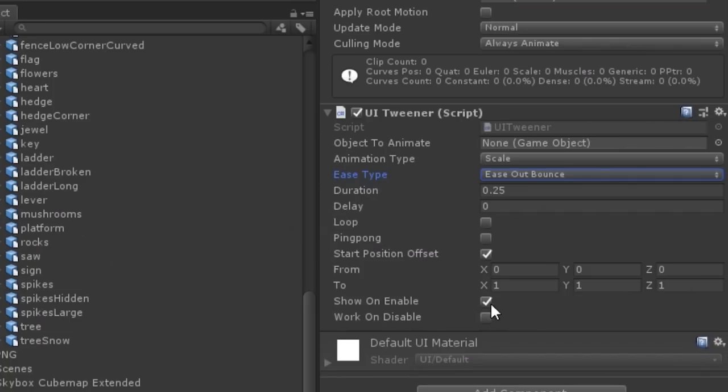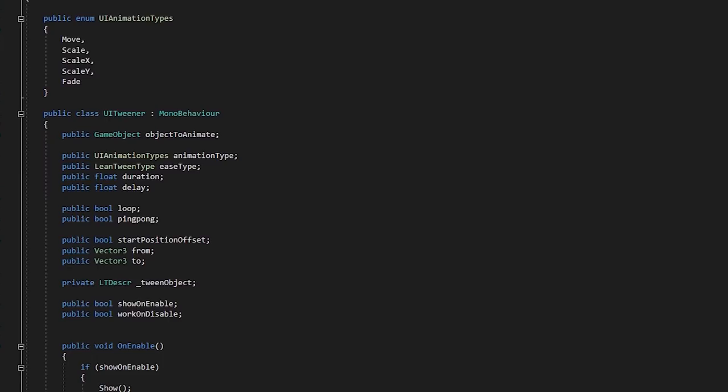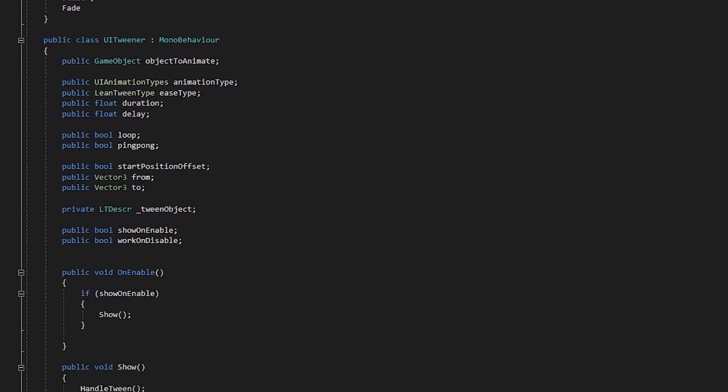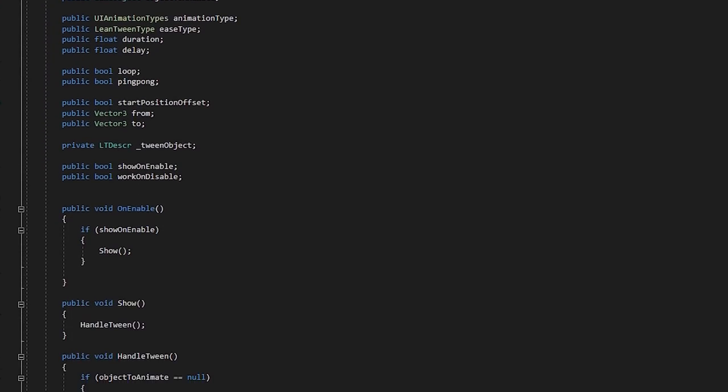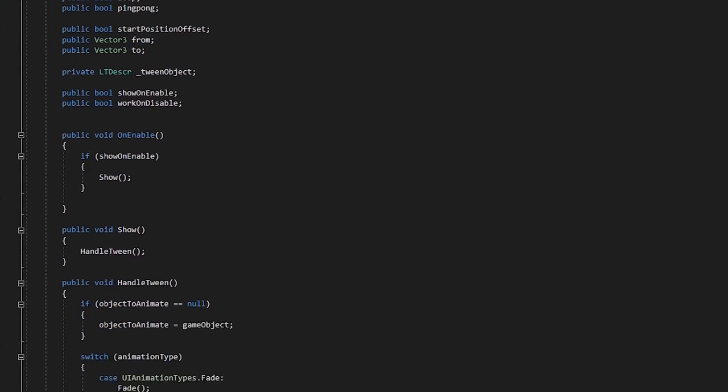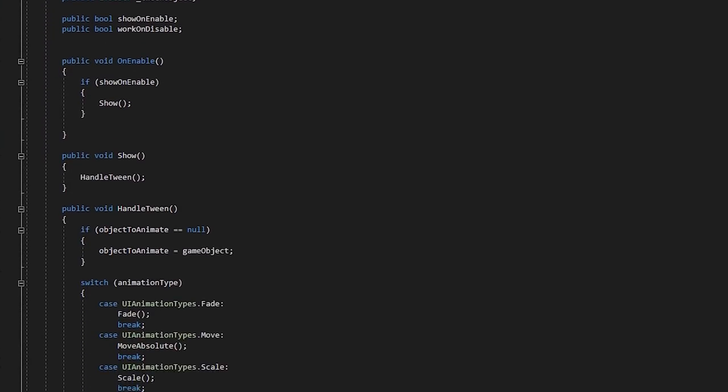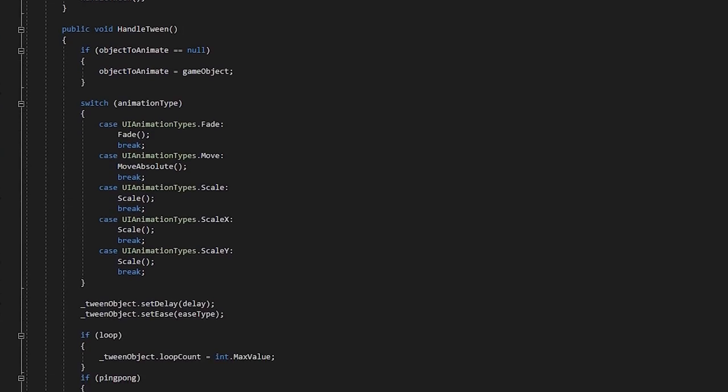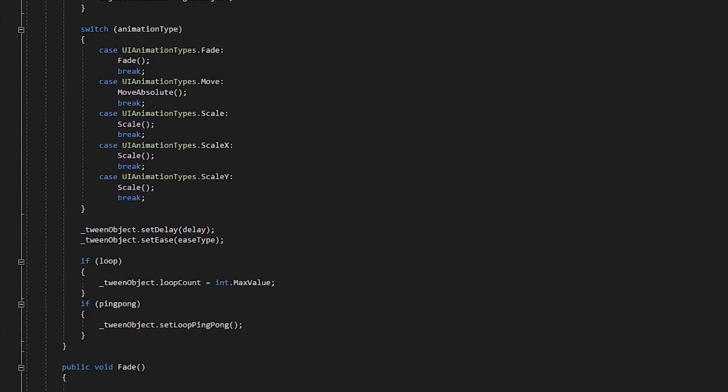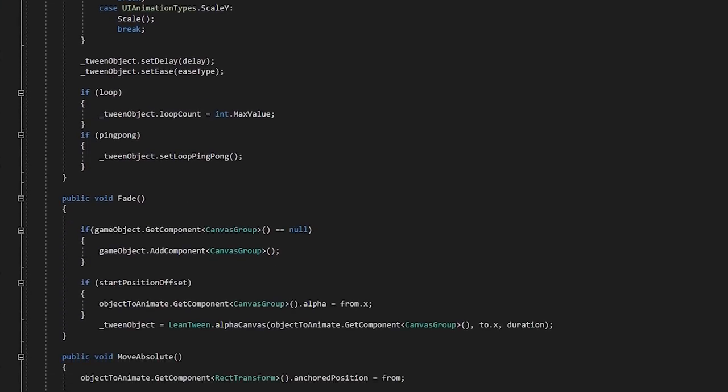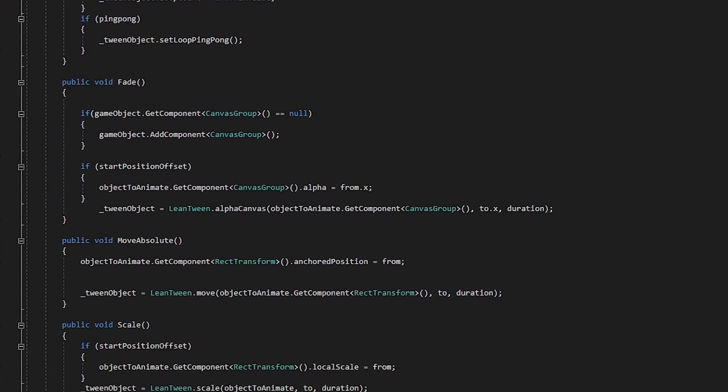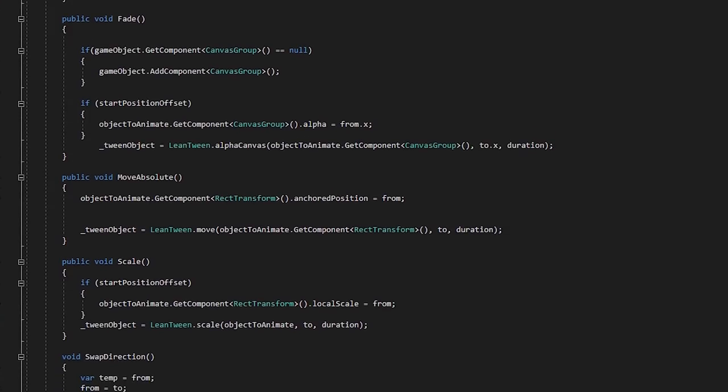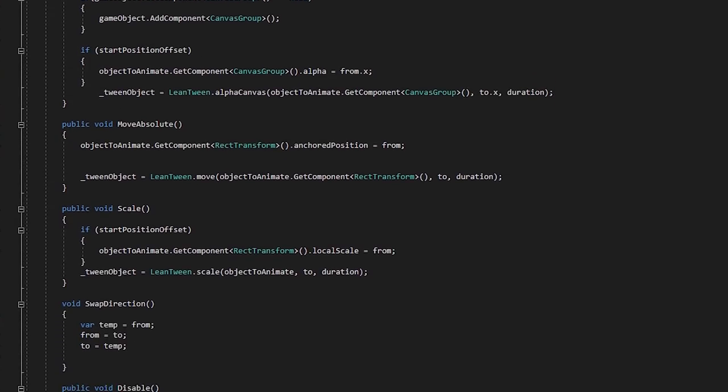For my own projects, I've written a custom UI tweener component that handles different common tweening types I might want, such as moving, zooming, or fading a canvas group. The component takes an input of a tween type, and then processes the settings on the component into a suitable tween.